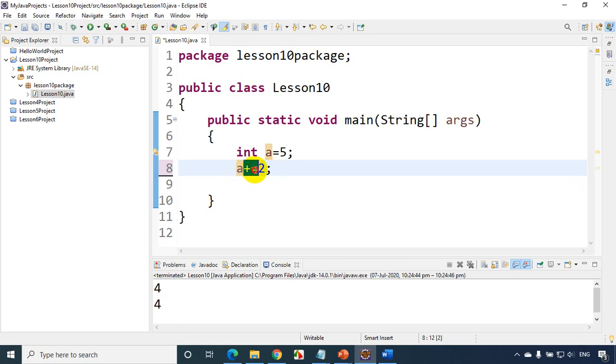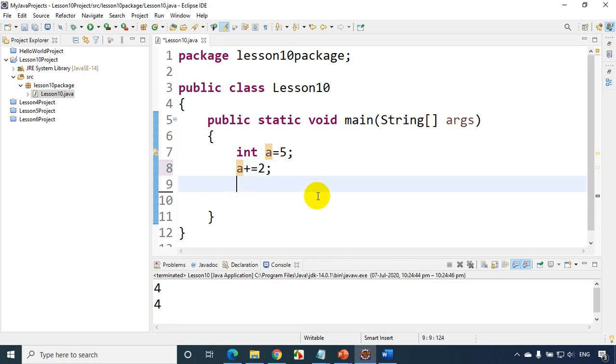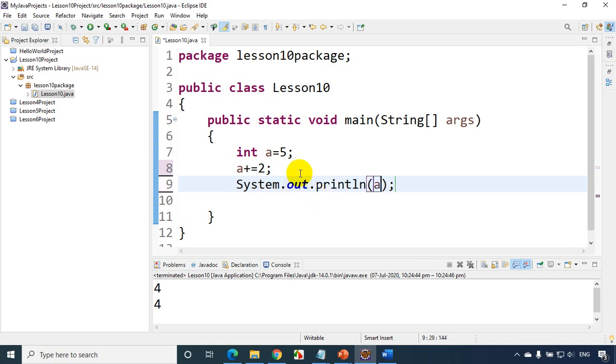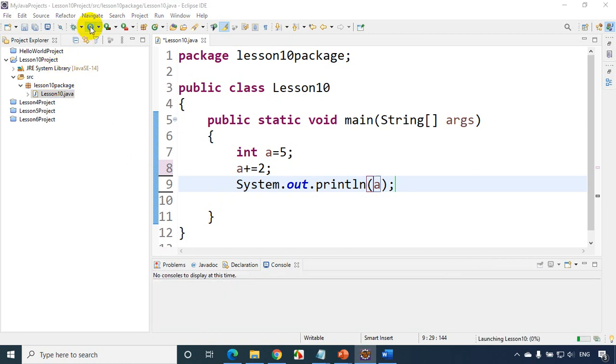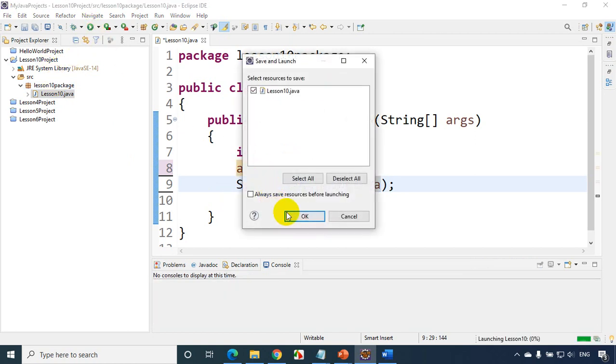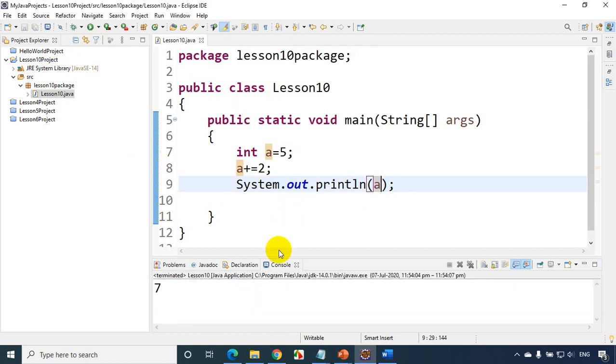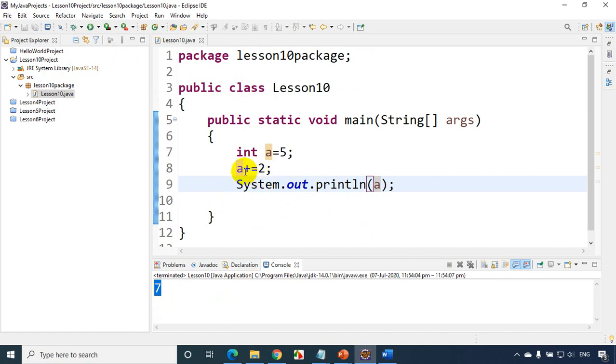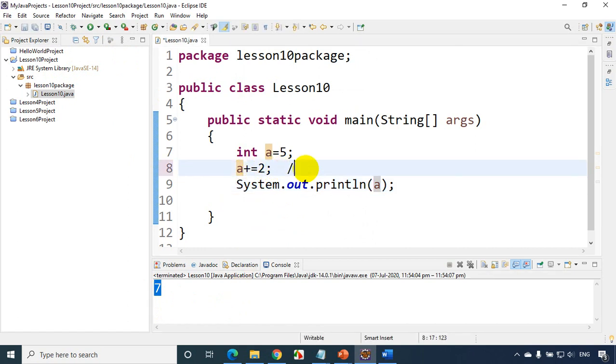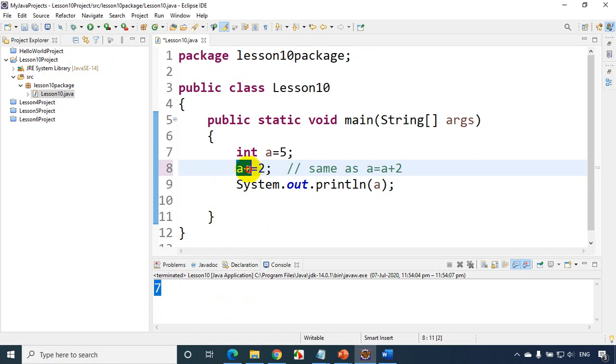So now after this, if I print a value, it'll be 7. So now if I run the code and click OK, you'll find here the value is 7. So a plus equal to 2 is exactly same as a is equal to a plus 2. So next time when you see if any architect or someone has written the code like this, don't get confused. A plus equal to 2 is exactly same as a equal to a plus 2.